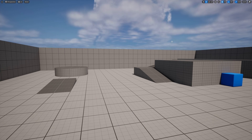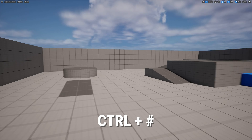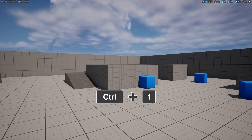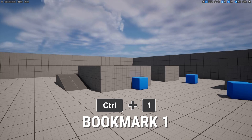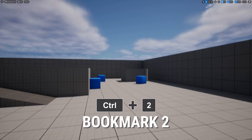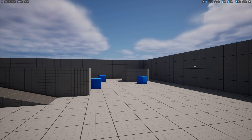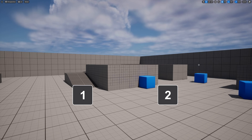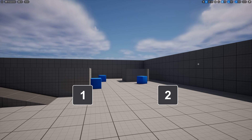To create a bookmark, you find the view that you want, then you hit Control plus a number to save it. To demonstrate, I'm going to hit Control plus one to save a bookmark here in my scene. Then I'll go over here and hit Control plus two to save another bookmark. I can now use one and two on my keyboard to quickly jump to each one of these camera angles.